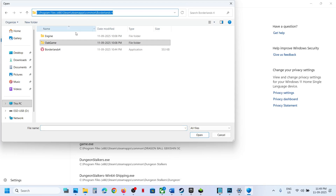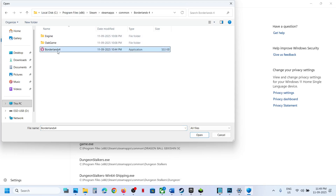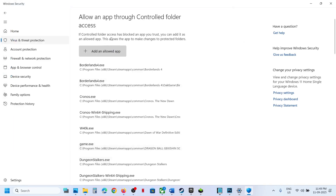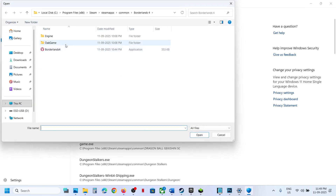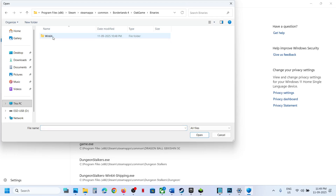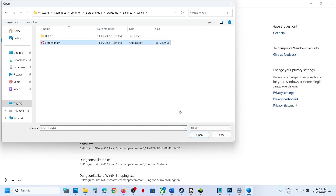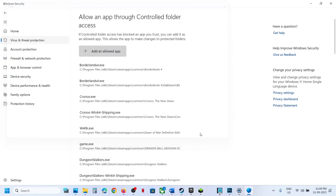Go to the game installation folder, select the game EXE file, and click Open. Again, click on Add an Allowed App, then browse into the game binaries Win64 folder and select that EXE file, then click Open.